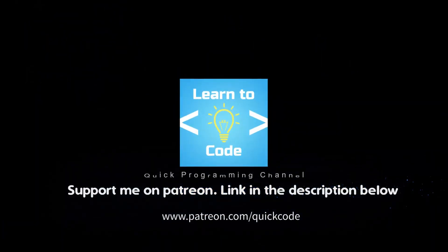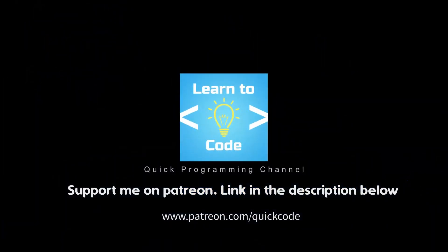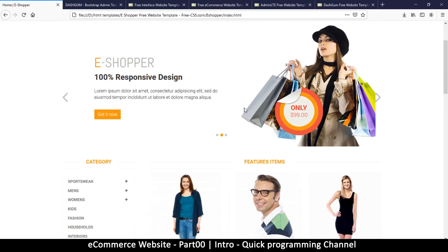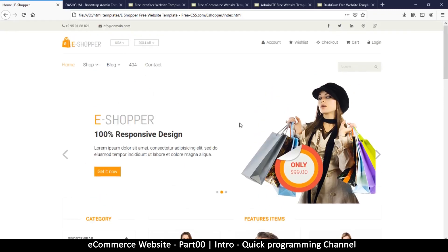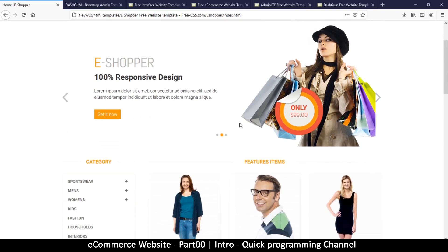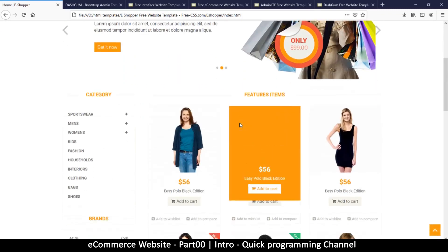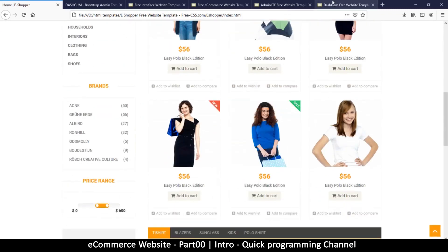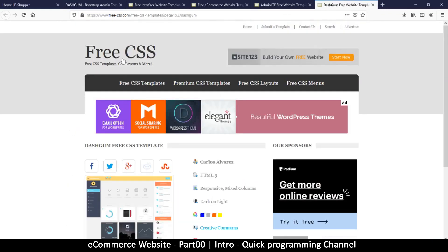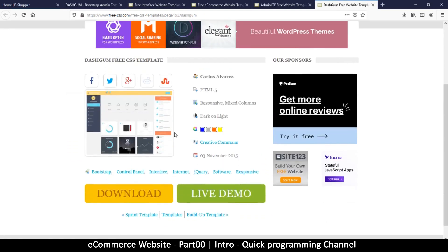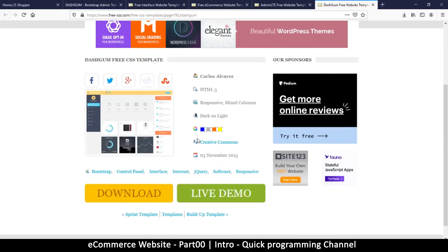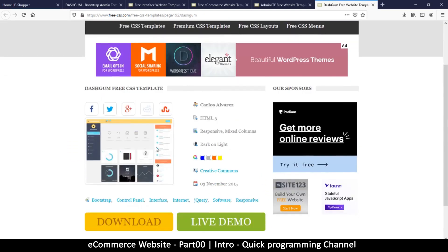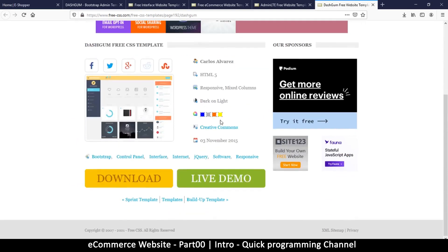Hello and welcome to this exciting tutorial where I teach you how to create an e-commerce website for yourself from scratch. However, we're going to use a template that already exists which I got from a website called freecss.com. You can go to this website, link in the description, and you can check out what templates they have.